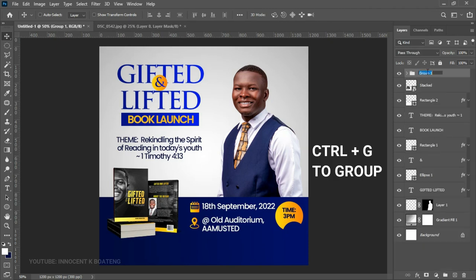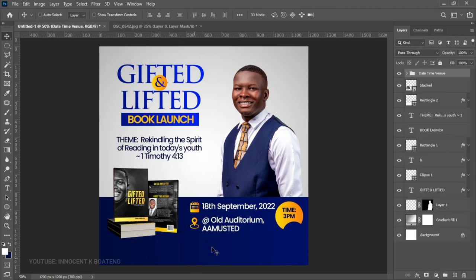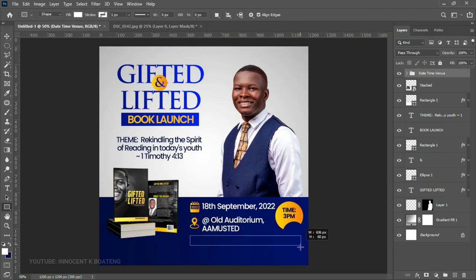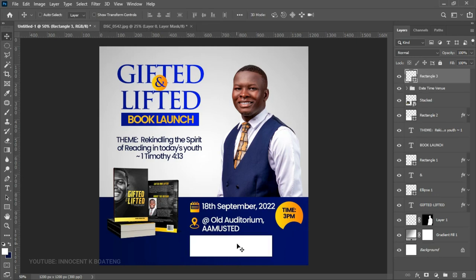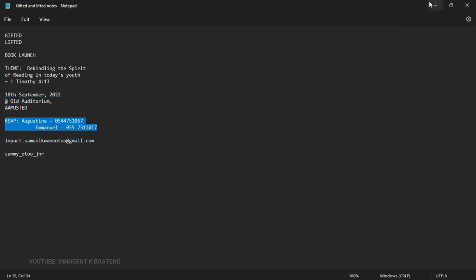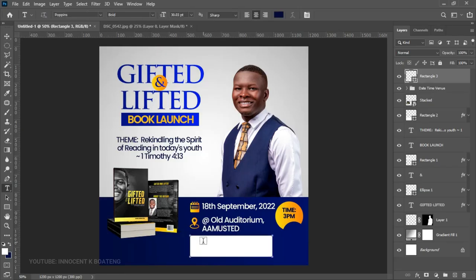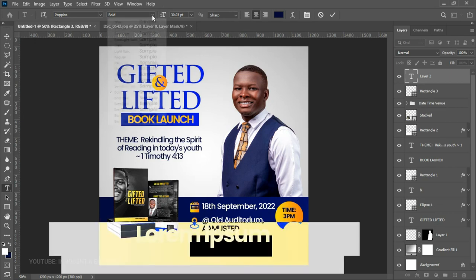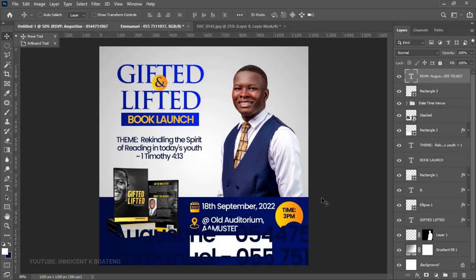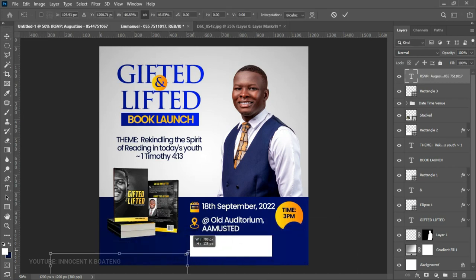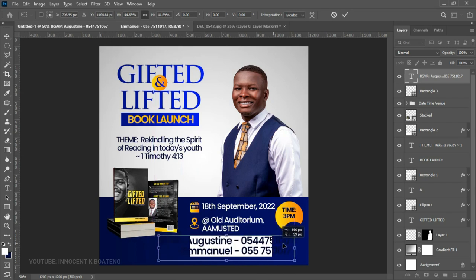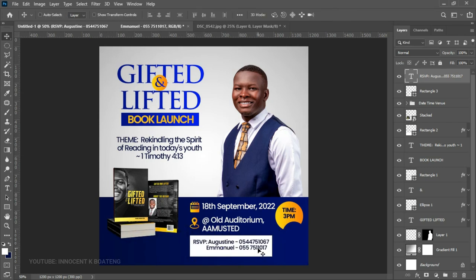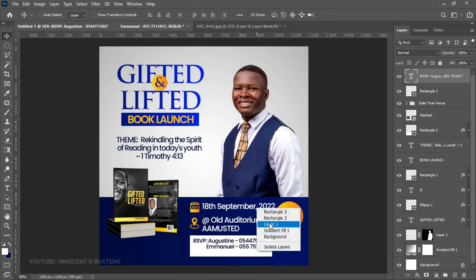Select all those elements and group them as Date, Time, and Venue. Right underneath, add the RSVP section — choose the Rectangle Tool and create a rectangle. Type in the RSVP details — copy the text and paste it. Use Poppins Semi Bold, press Ctrl+T, and transform it neatly, making sure it's positioned within the white rectangle.